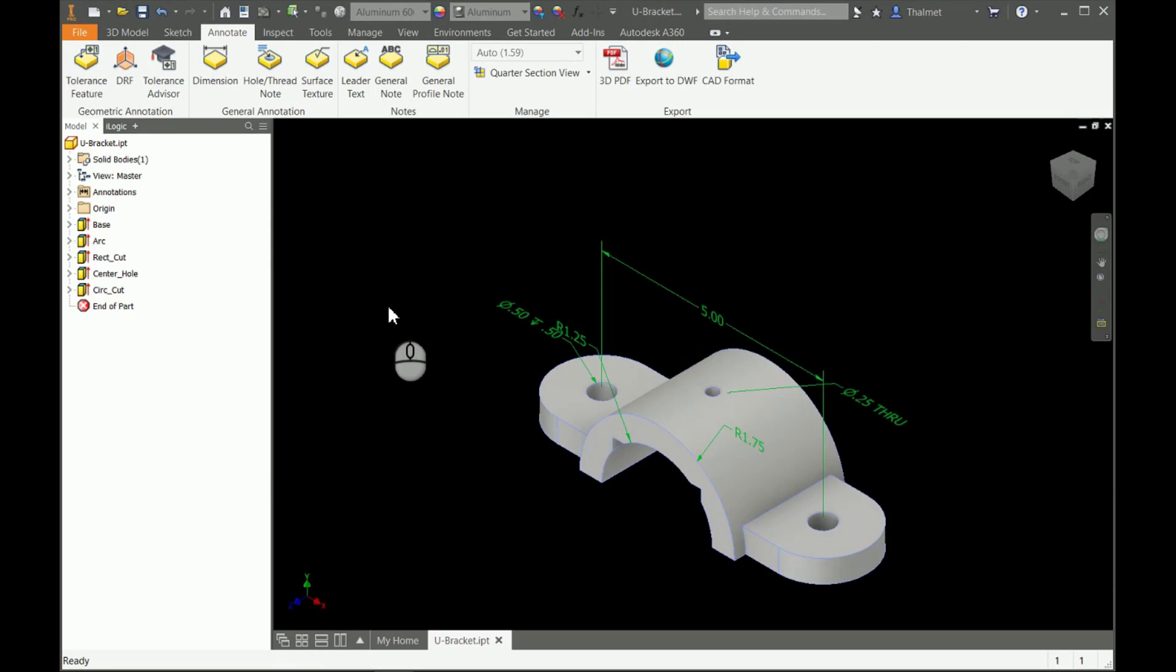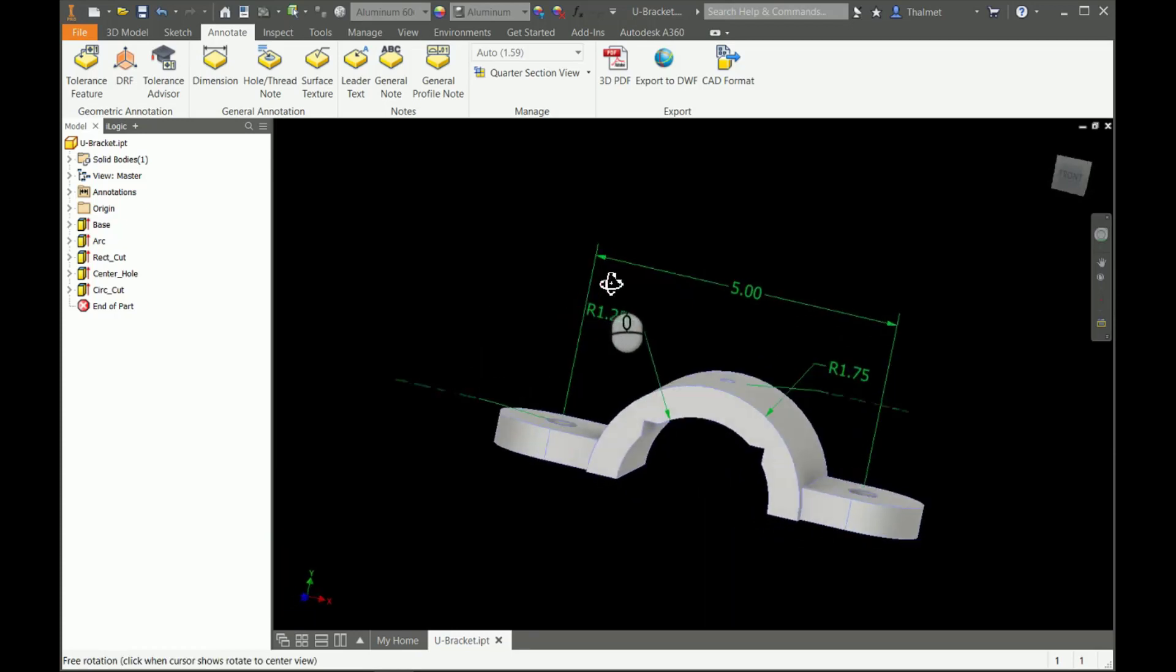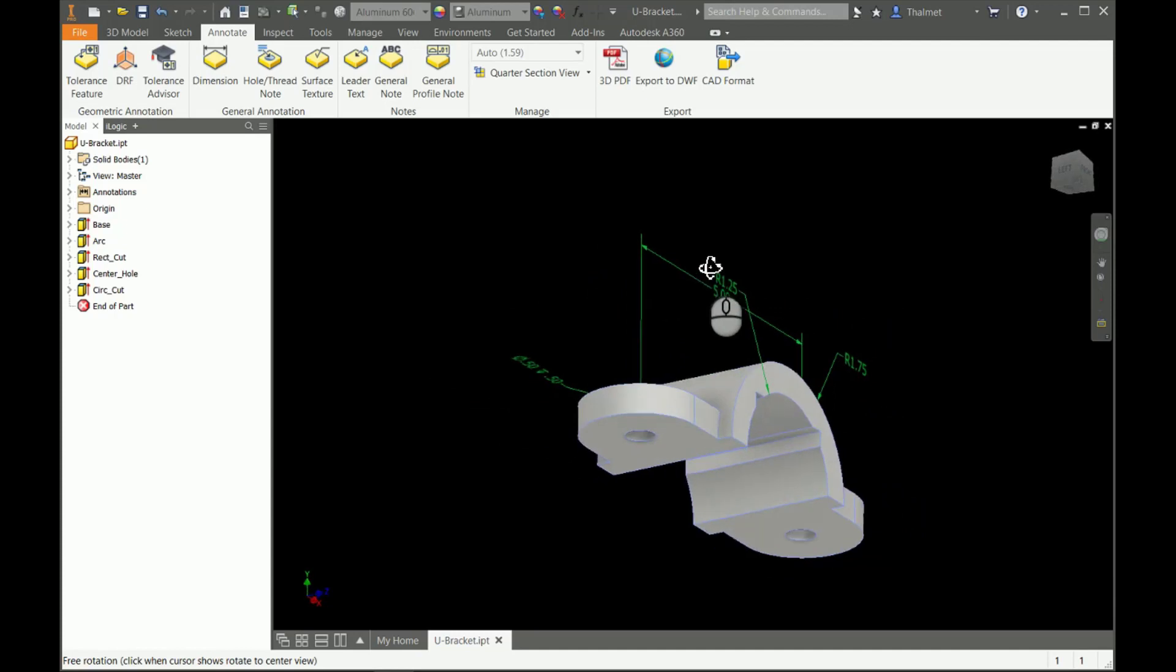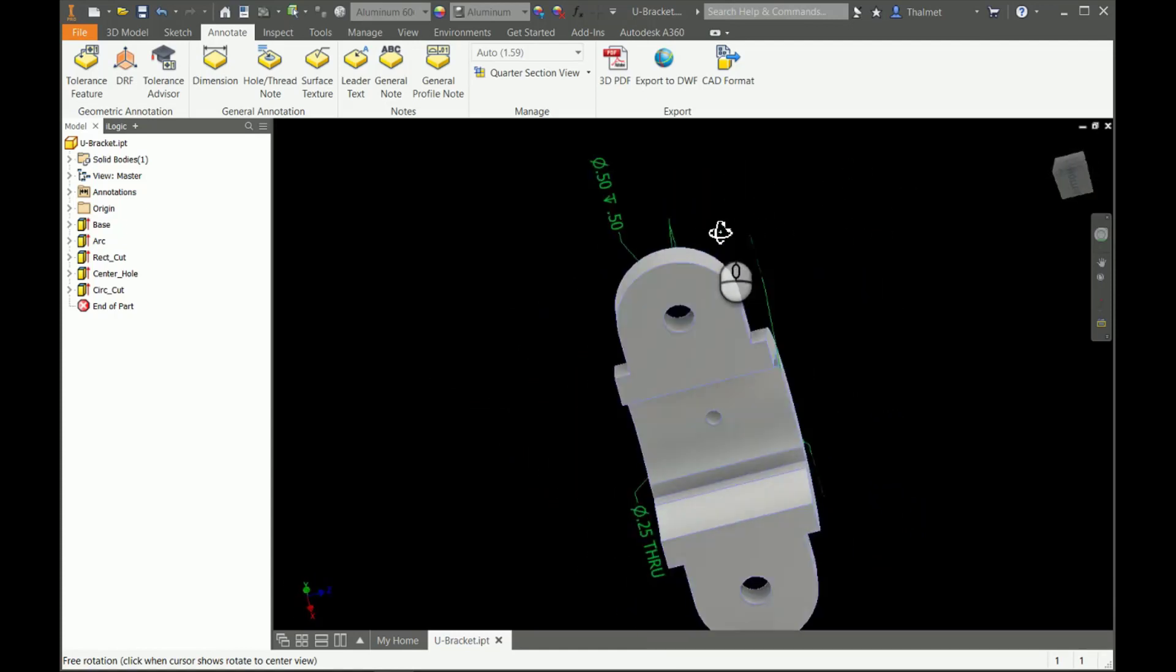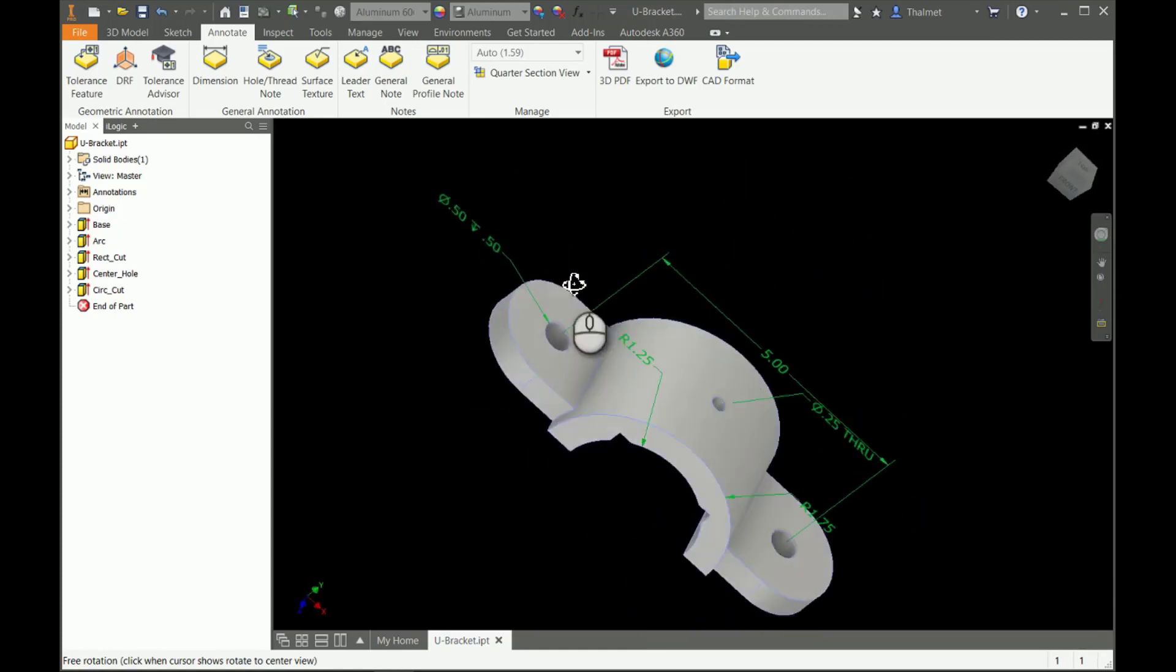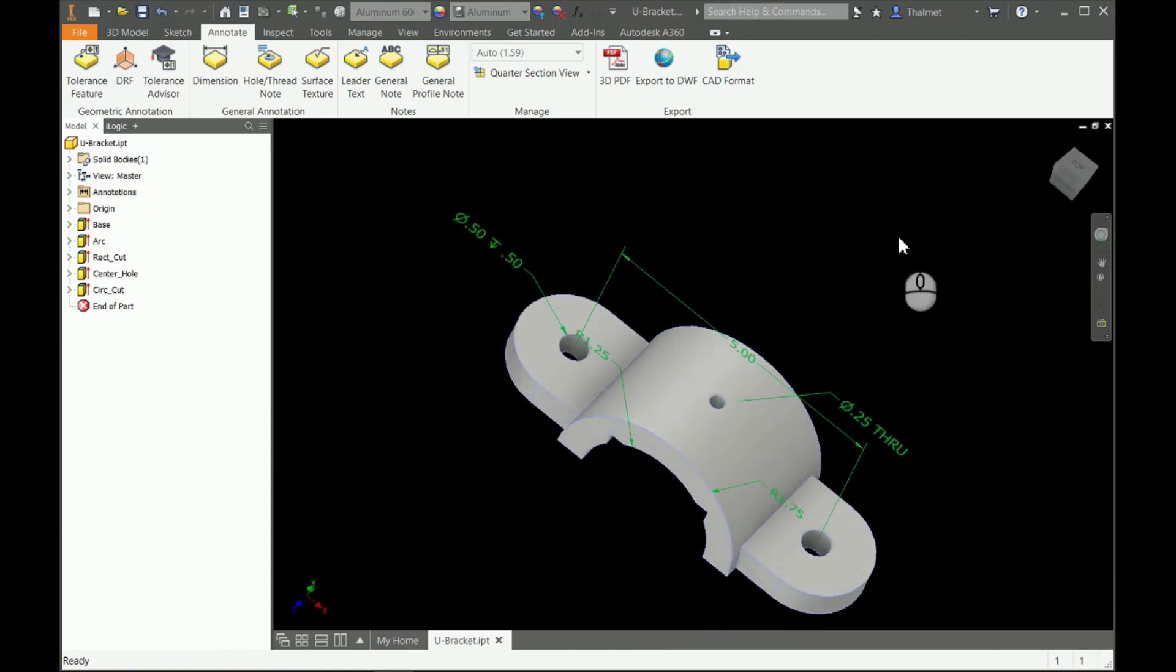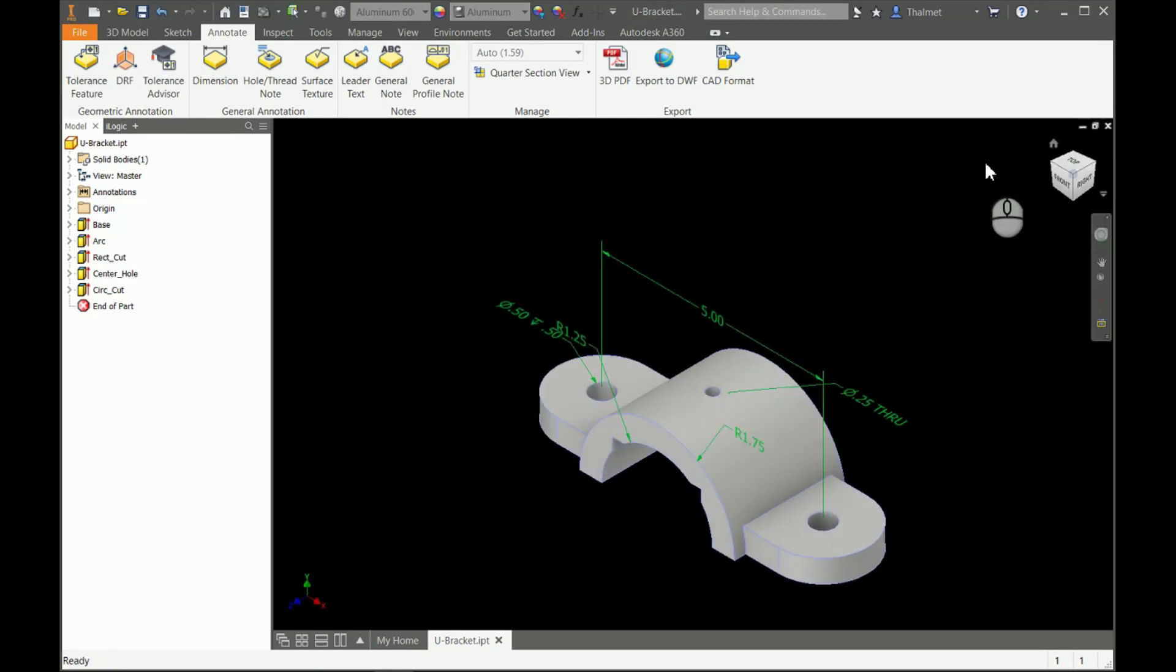Now we can export that model into 3D PDFs that allow people who may not have these CAD programs to look at these parts and see the measurements, all the while in these 3D PDFs they can rotate the part around and look at it as if they actually had the part in their hand.